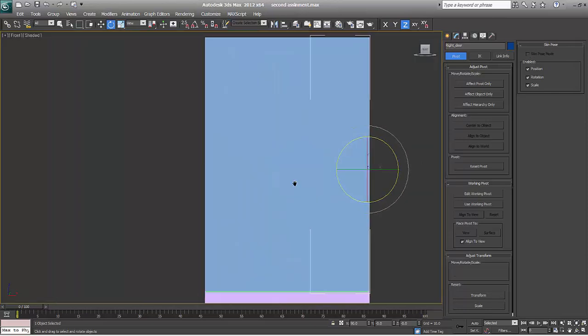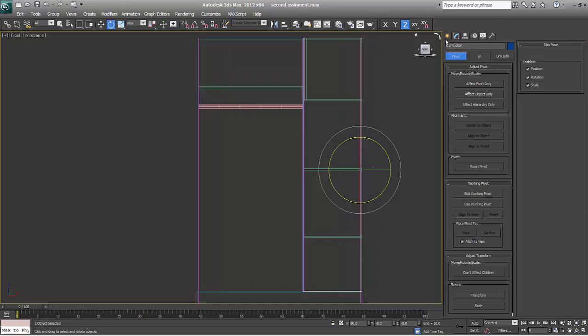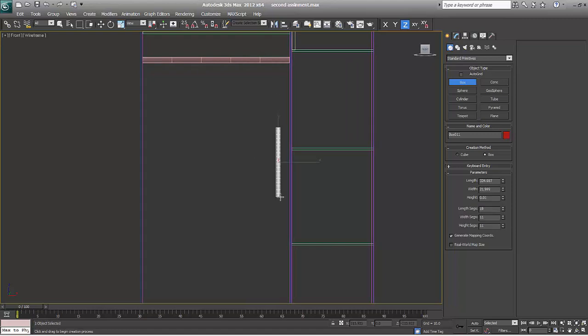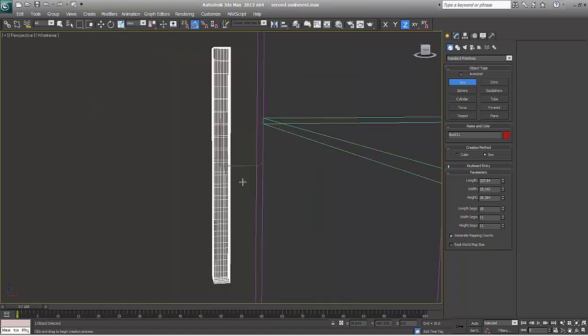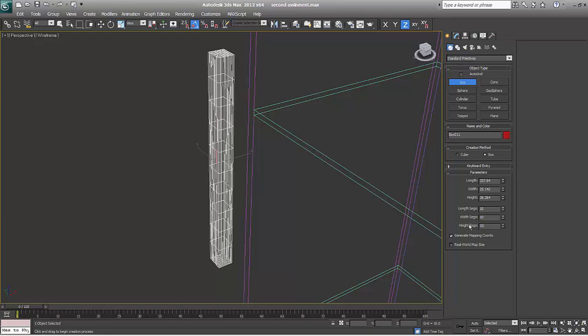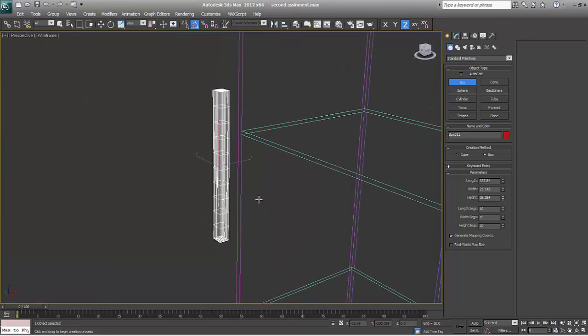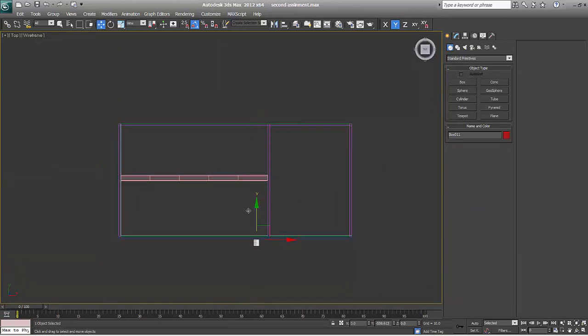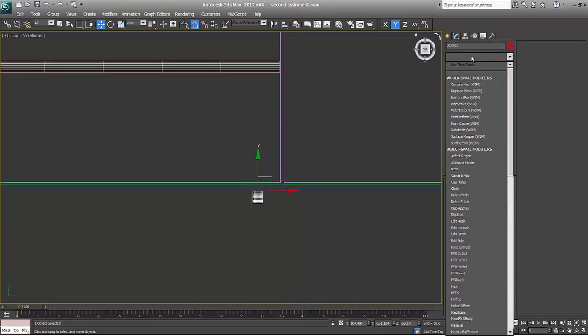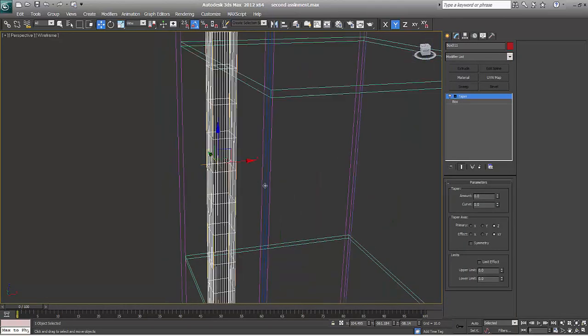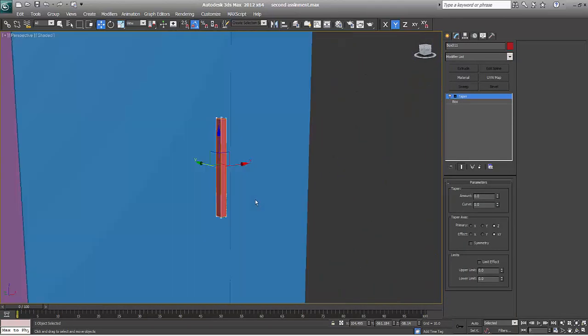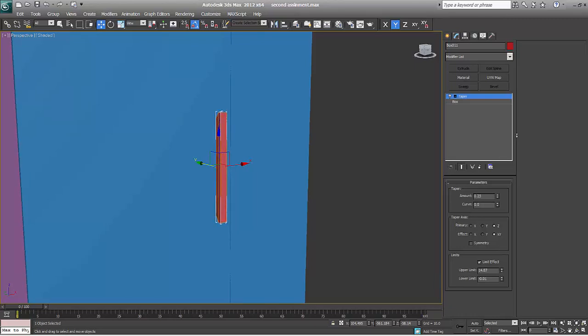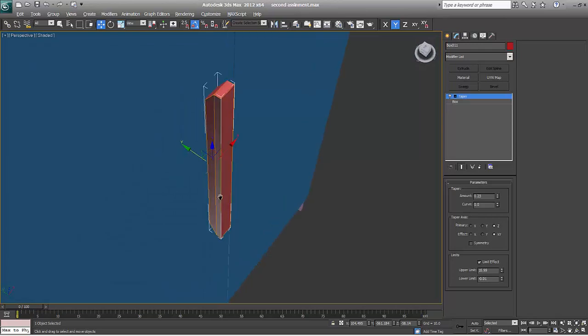Now I'll make handles of the cupboards. I'll just take a box with a lot of segments, say some 10, 10, 10, because we want to use a lot of modifier over here. Just modify, say taper, say amount, say limit. So that will be a limited scope to open up and I'll say it's a little bit of curve.